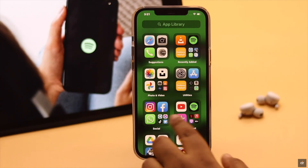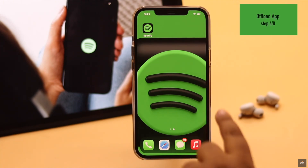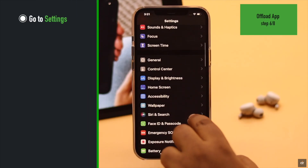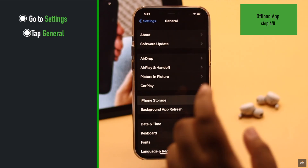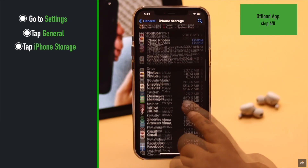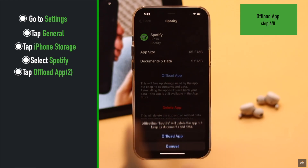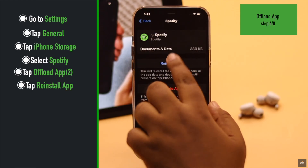If there is too much cache and cookies stored on the Spotify app, it can cause the problem. You can clear cache and cookies by offloading the app and then reinstalling it. To do that, go to Settings, scroll down, tap General, tap iPhone Storage, scroll down, select Spotify, tap Offload App, confirm by tapping Offload App again, and then tap Reinstall App.